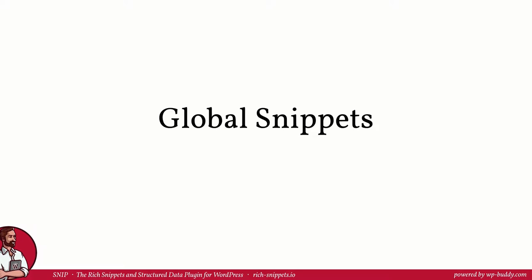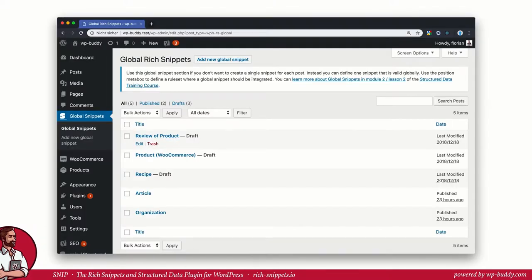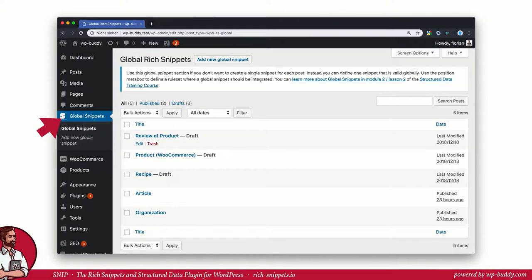Let's have a look at global snippets in the plugin again. When logged into your WordPress dashboard, click the global snippets link from the menu. That will bring you to the overview of global snippets. We now click on the recipe.